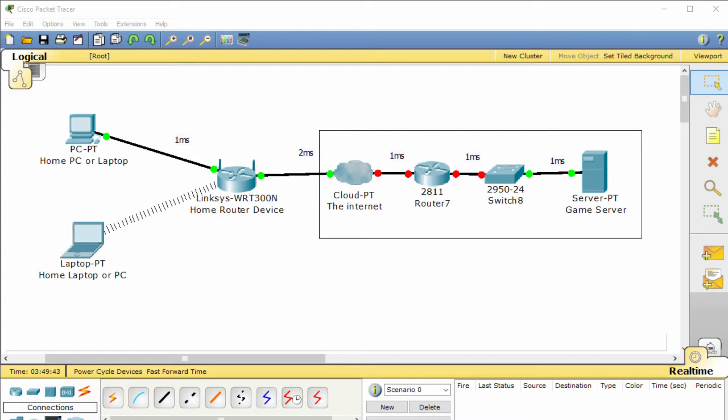This is a general scenario at home. You have a laptop or PC that's connected to your router at home via a cable or wireless. Then your router is connected to the internet, and then eventually it goes along the line until you get to the game server.